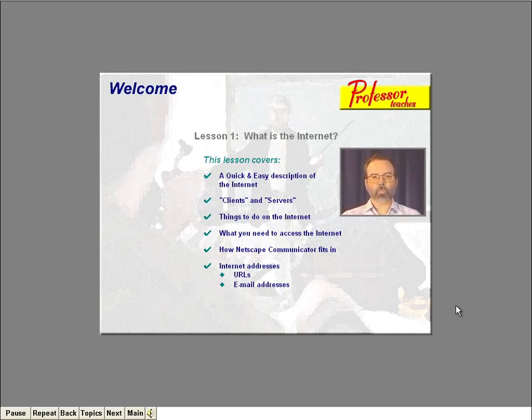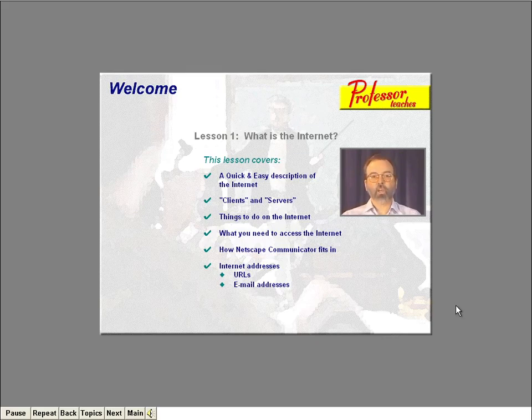Finally, you'll learn about Internet addresses, such as URLs and email addresses, which are used to locate information. Look over the lesson topics for a moment, then click the mouse anywhere on the screen when you're ready to continue.